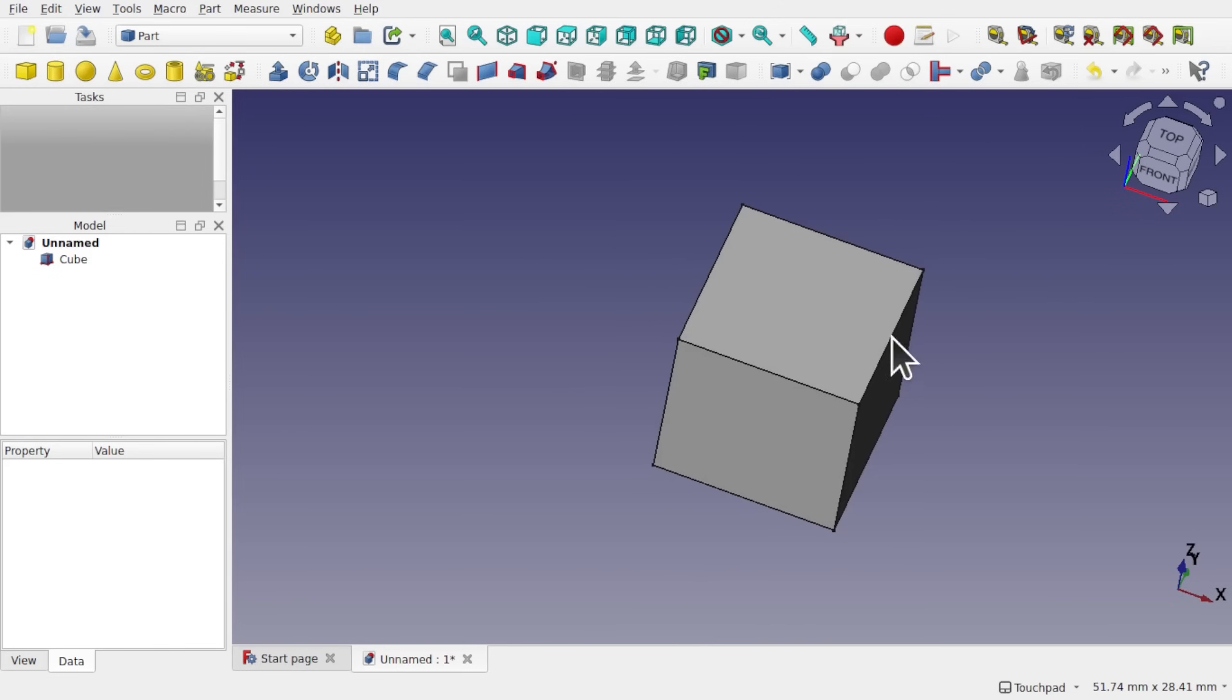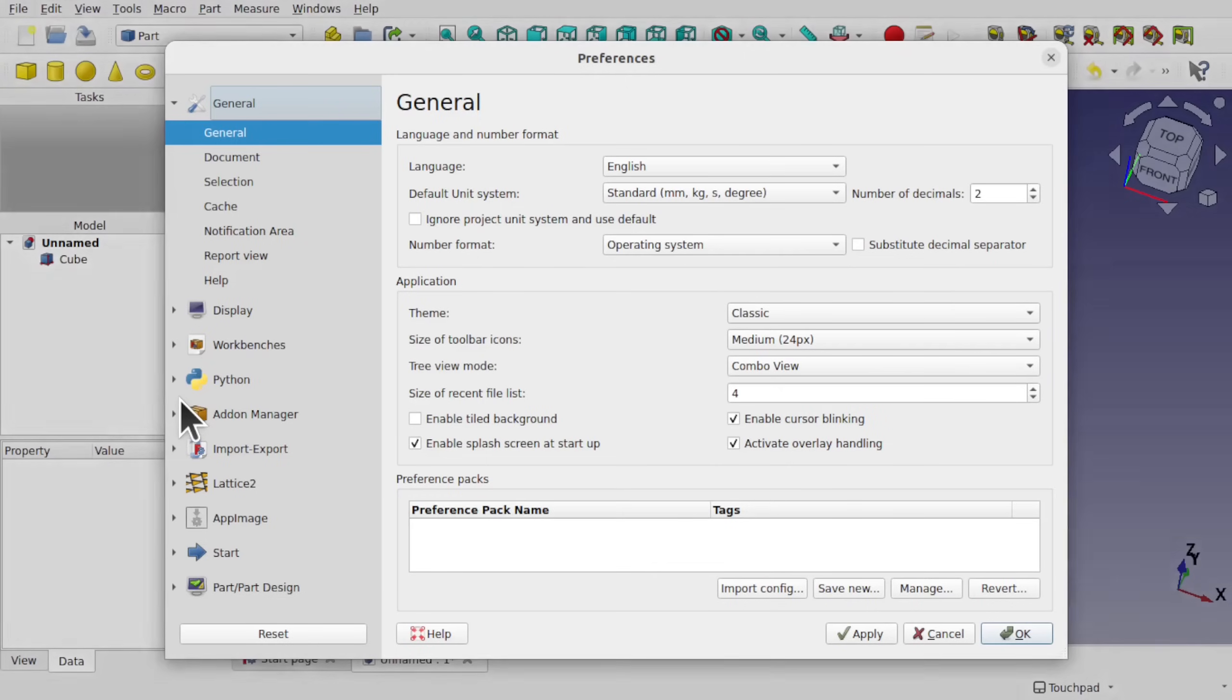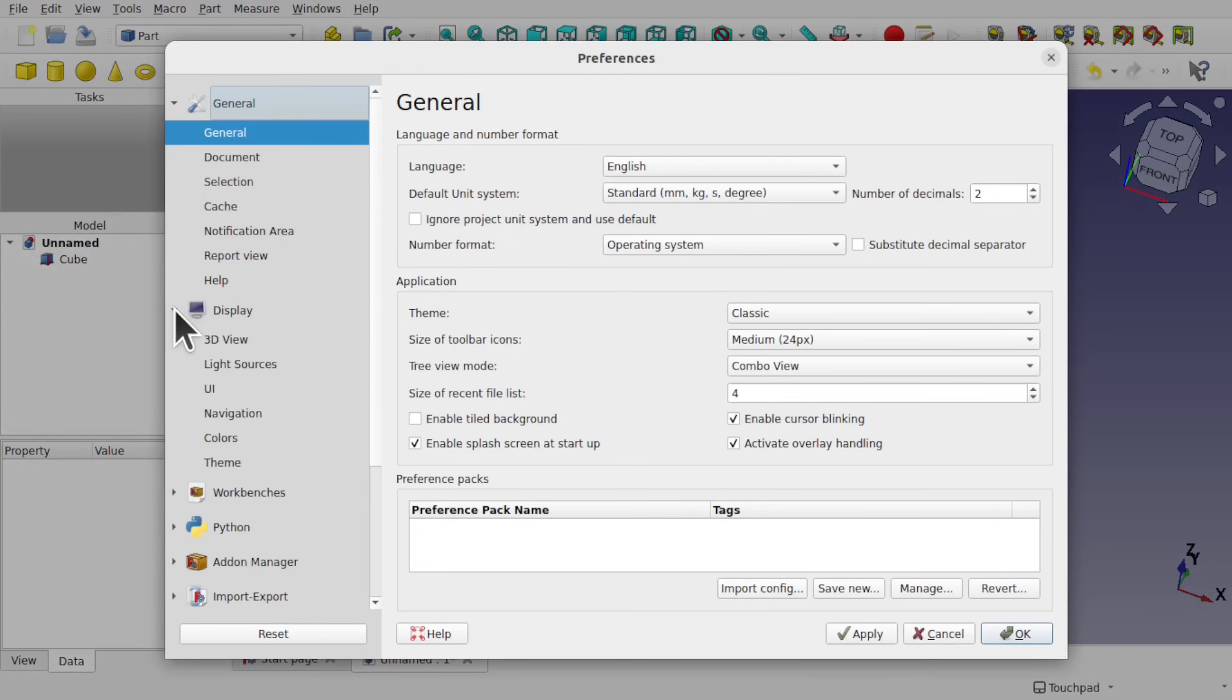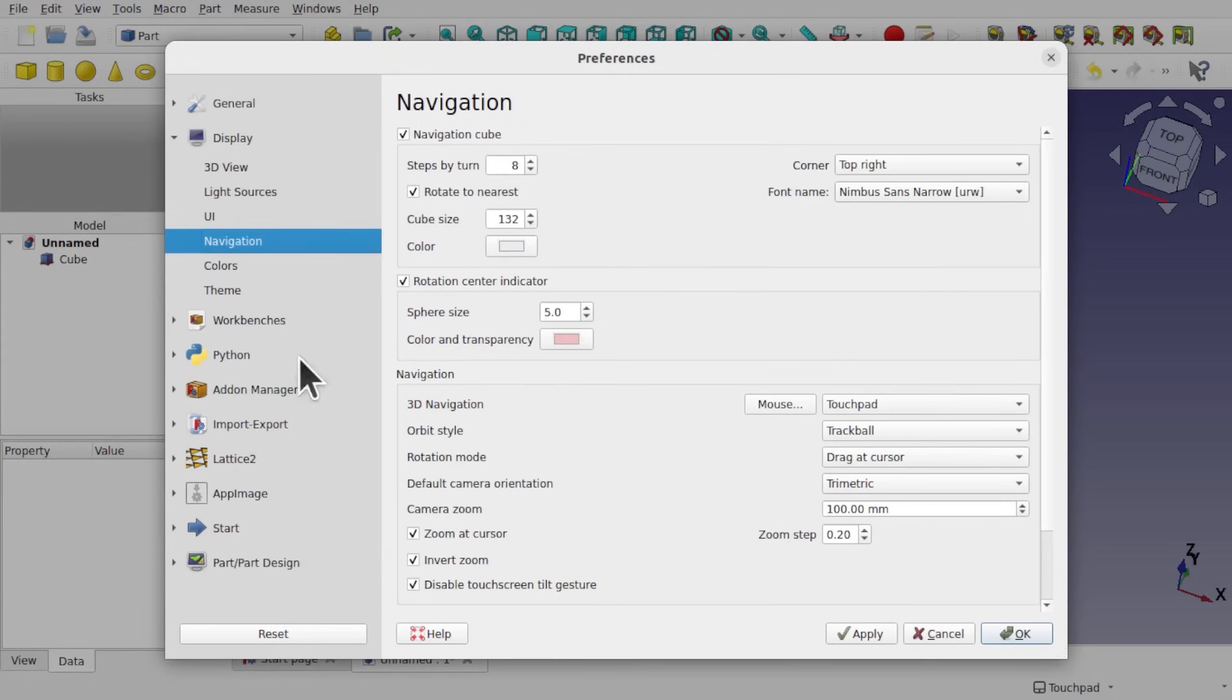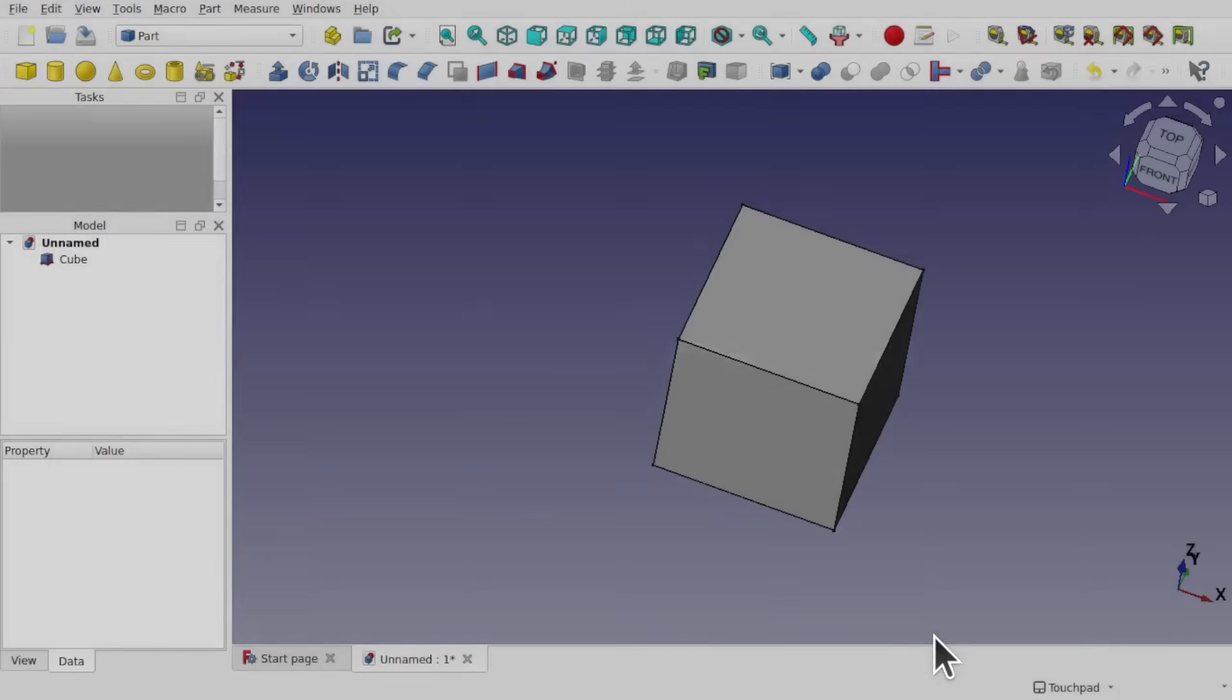It can be disabled in the preferences, edit preferences. We'll come down to the display, looking for the navigation. And in here you've got the rotation center indicator. And we have a sphere size. We can change that and the color and transparency. And we can uncheck that if we don't want it.